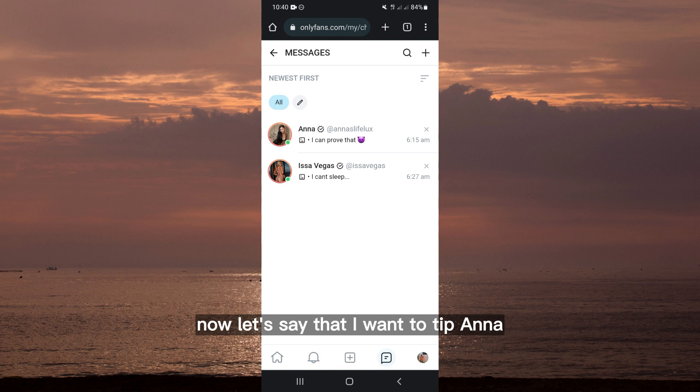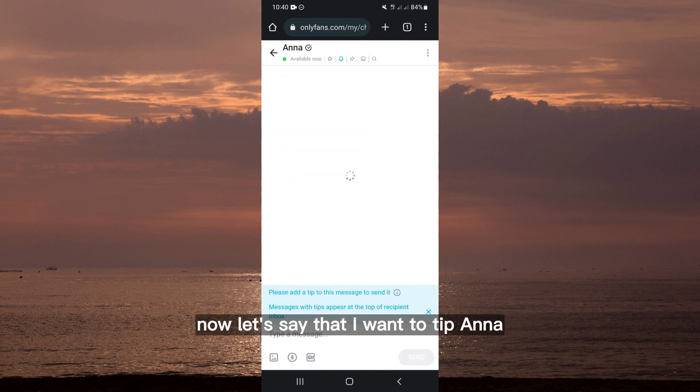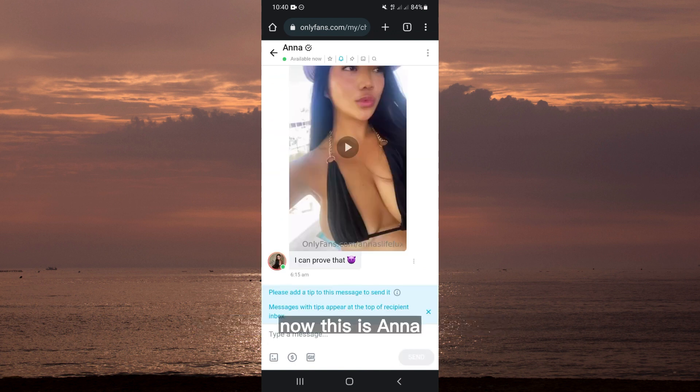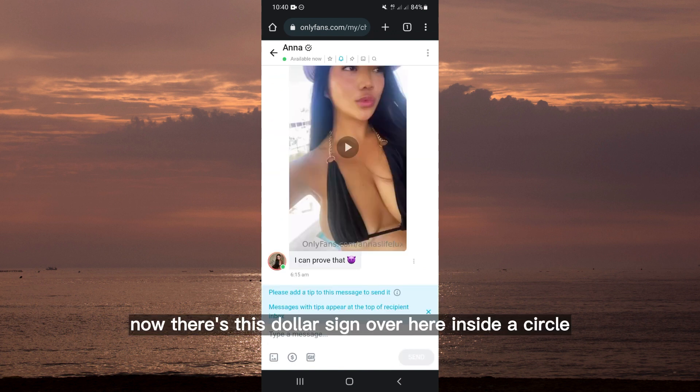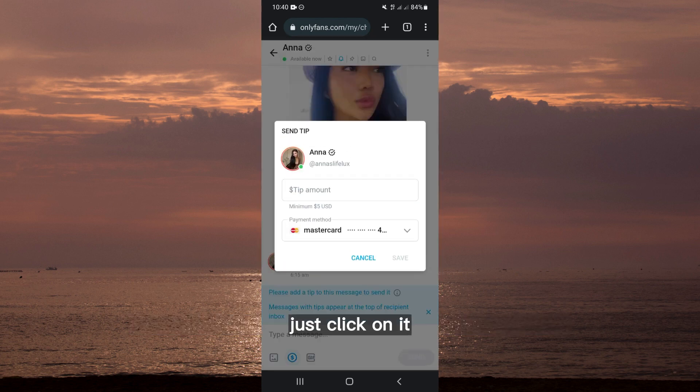Let's say that I want to tip Anna — this is Anna, I want to tip her. There's a dollar sign inside a circle over here; just click on it. As you can see, it says 'Send a tip.'